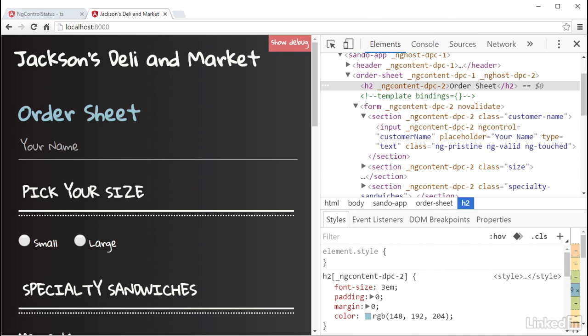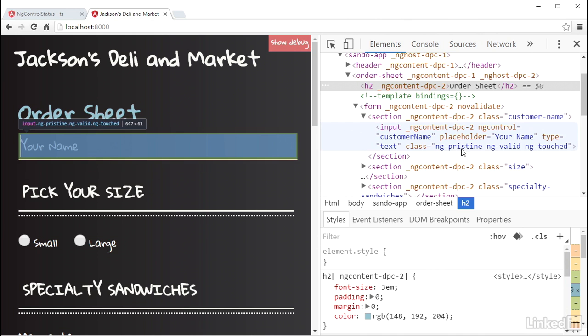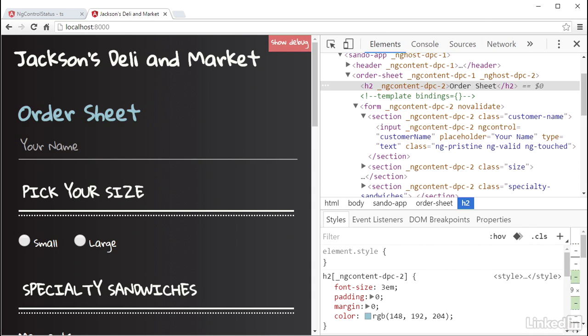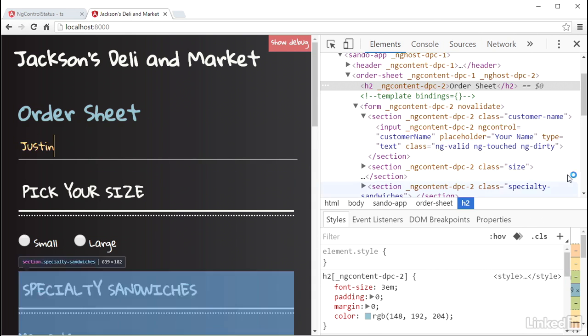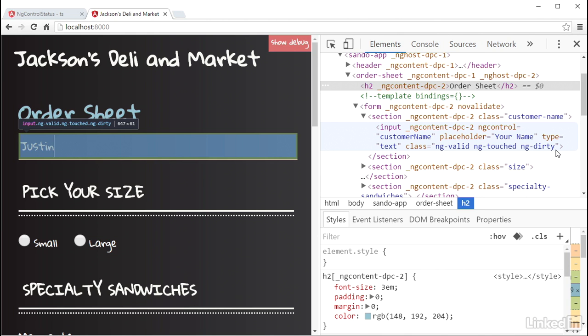Clicking in the customer name input and checking it out in the CSS in the dev tools, the ng-pristine class is still there. And typing a value in the input causes the CSS class to change to ng-dirty.